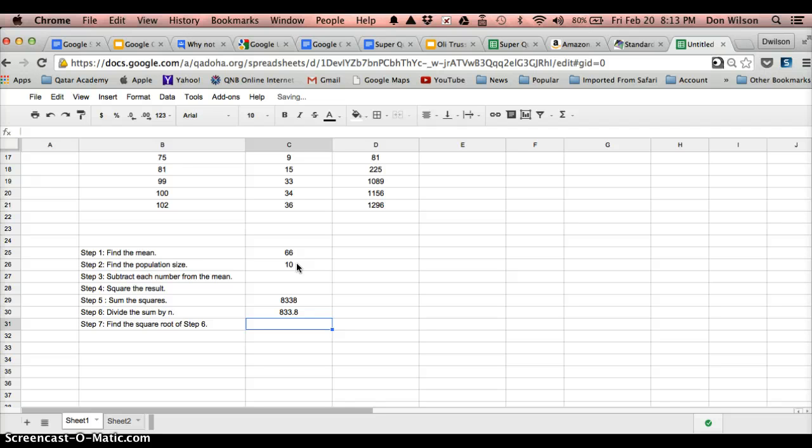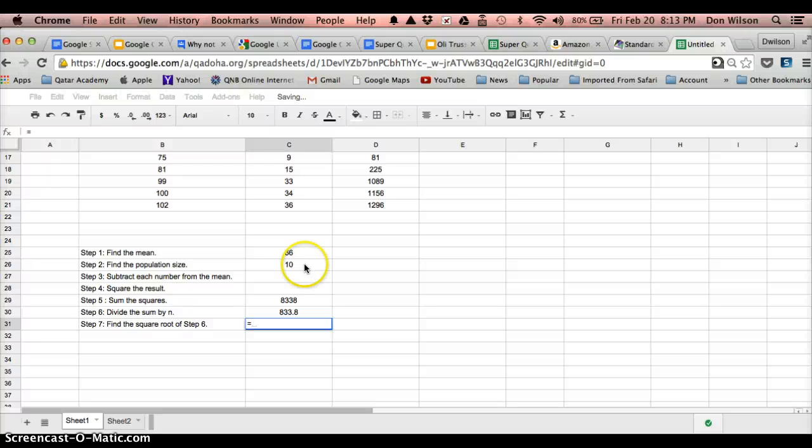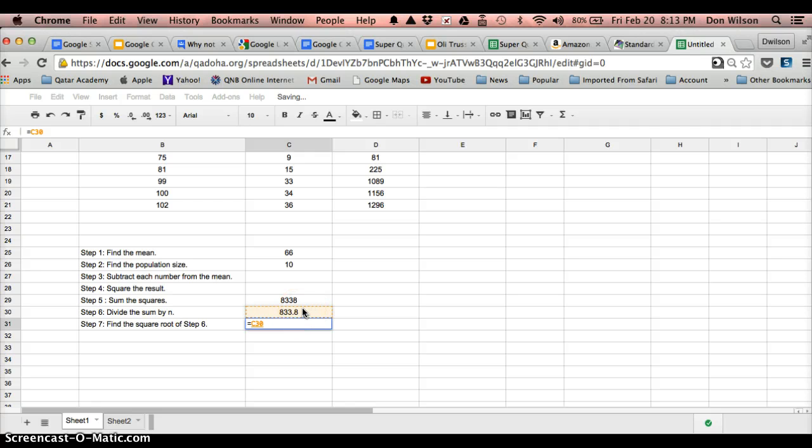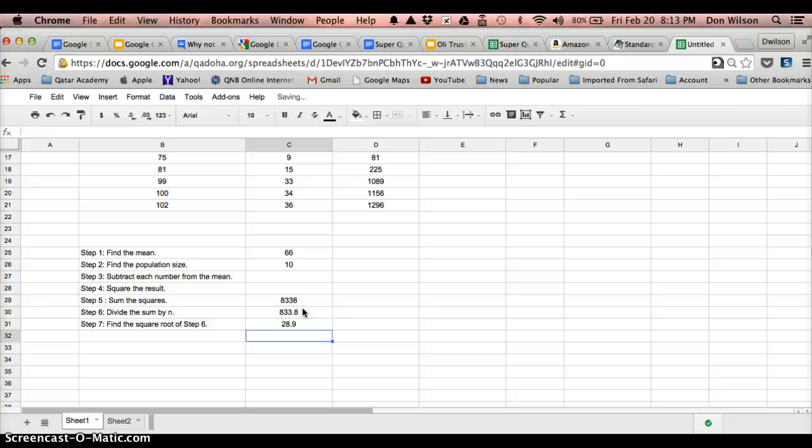And now I want to take the square root of that information, so I type in equal, click on the cell I want to take the square root of, and remember, the square root is the same thing as raising something to the one-half power, so I'm going to type in shift 6 and type in .5, which is the same thing as one-half, and there we go.